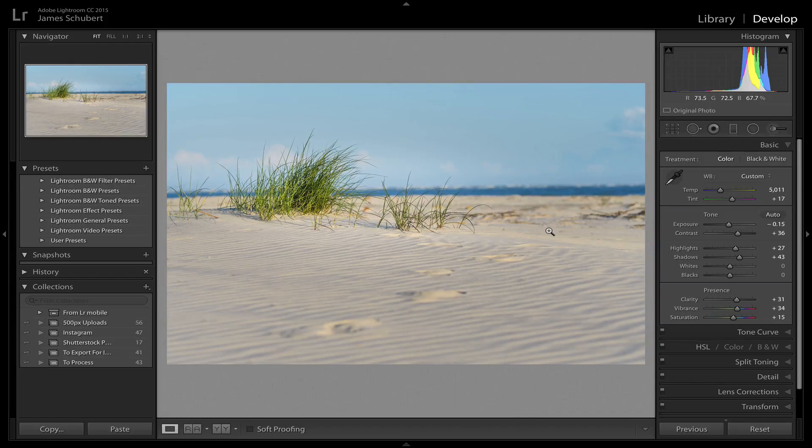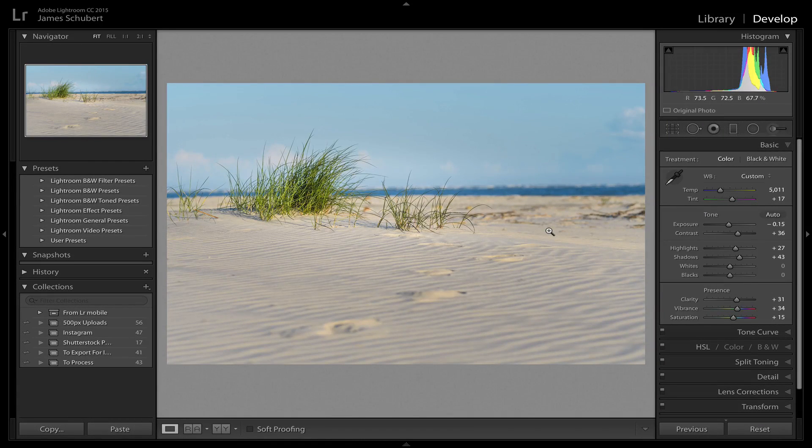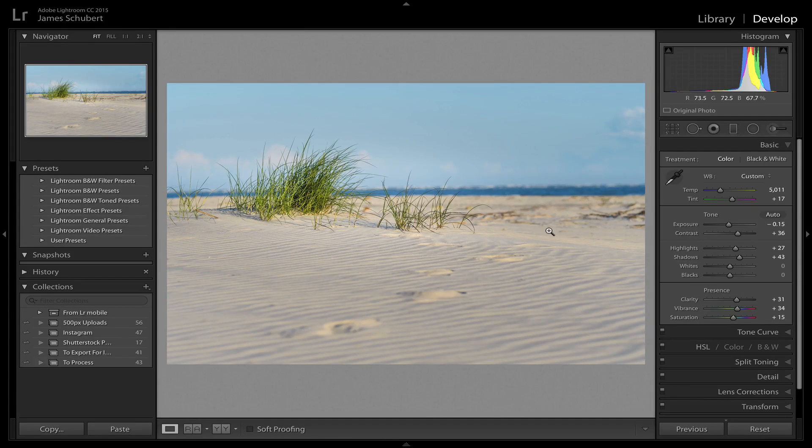All right, so today I'm gonna teach you how to crop like a professional in Lightroom. So let's get started.